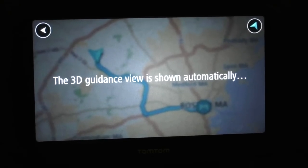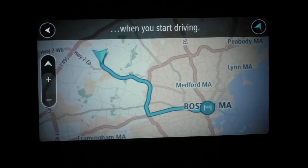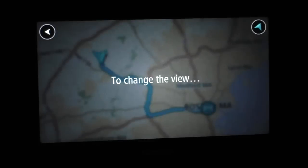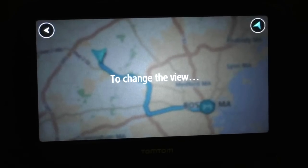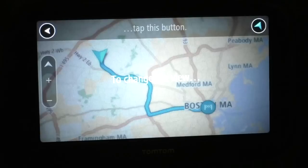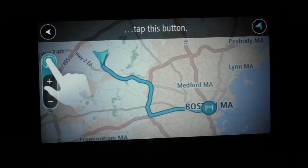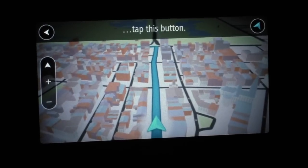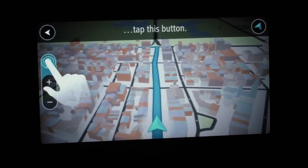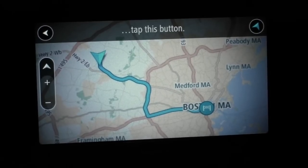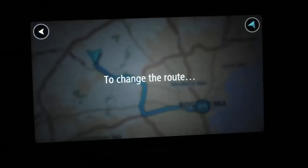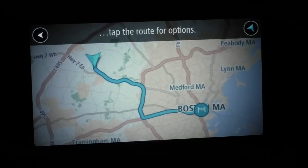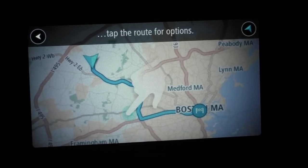The 3D guidance view is shown automatically when you start driving. In a city it looks good — you can see the buildings as they are. To change the view, tap that button. You tap it and it changes the perspective.